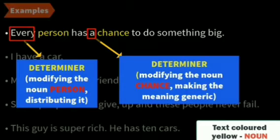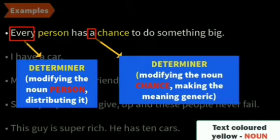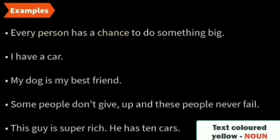The text colored yellow is the noun. In the first sentence, the word 'every' modifies the noun 'person,' distributing it. And 'a chance' — here we have the determiner 'a' modifying the noun 'chance.'